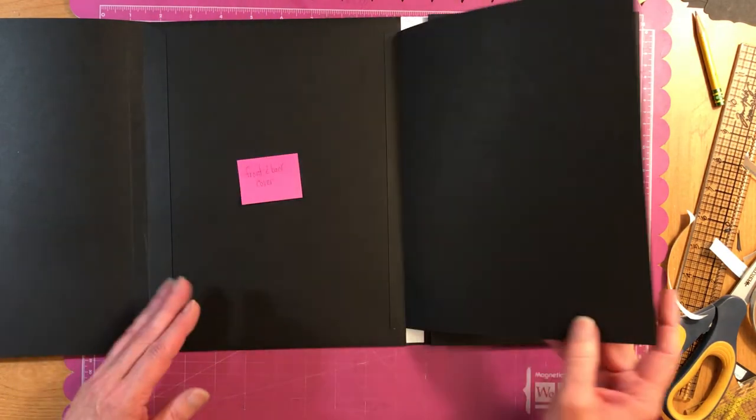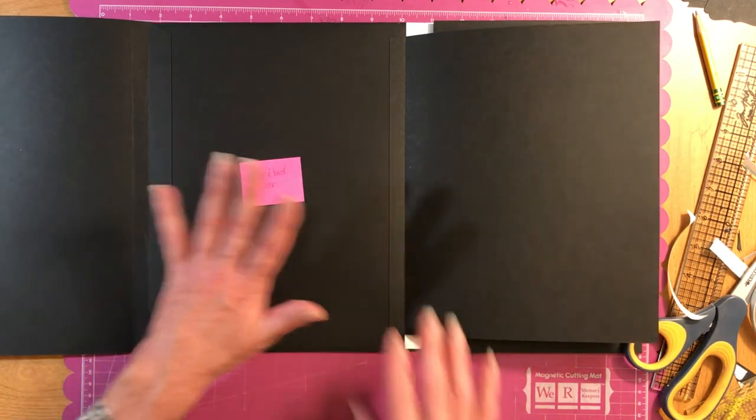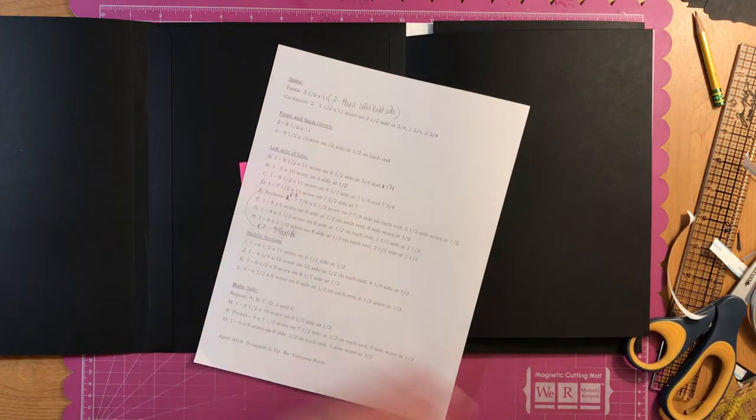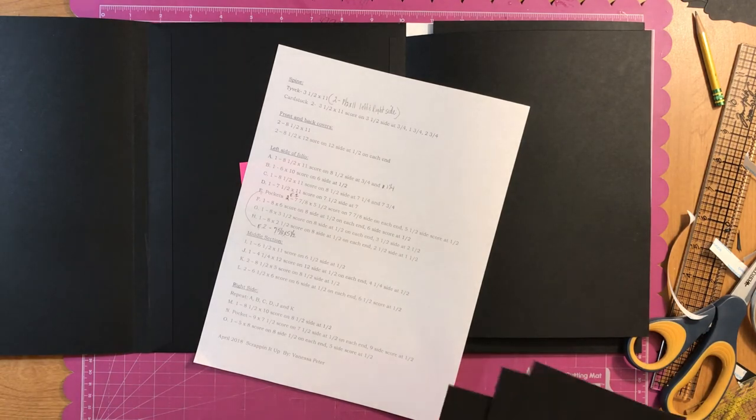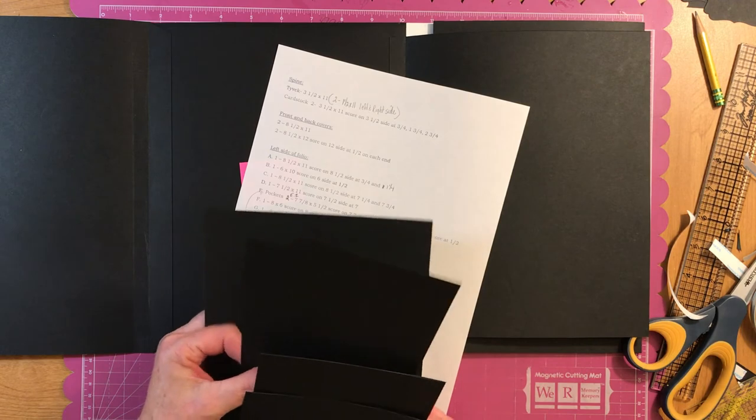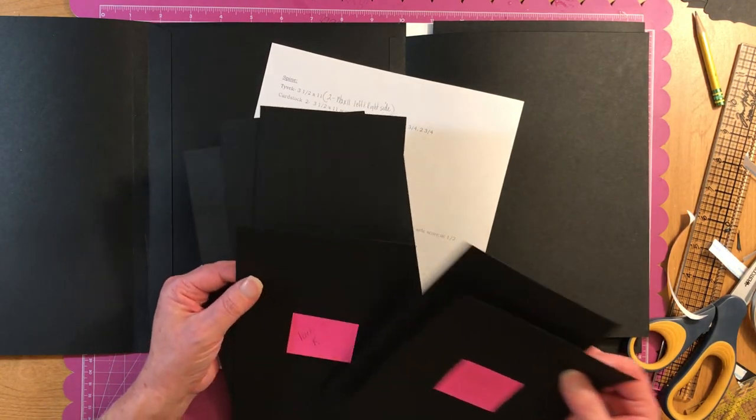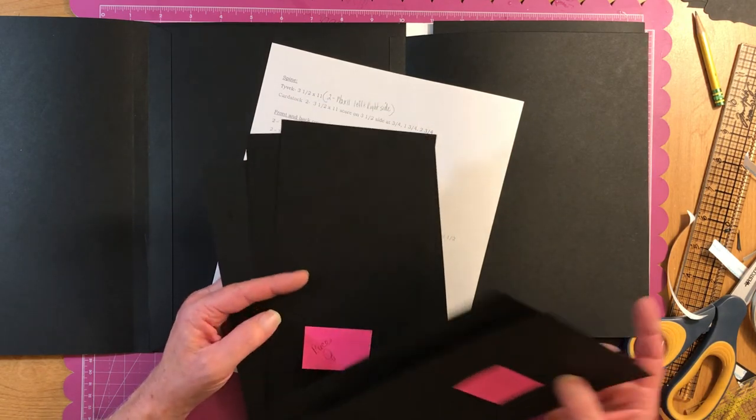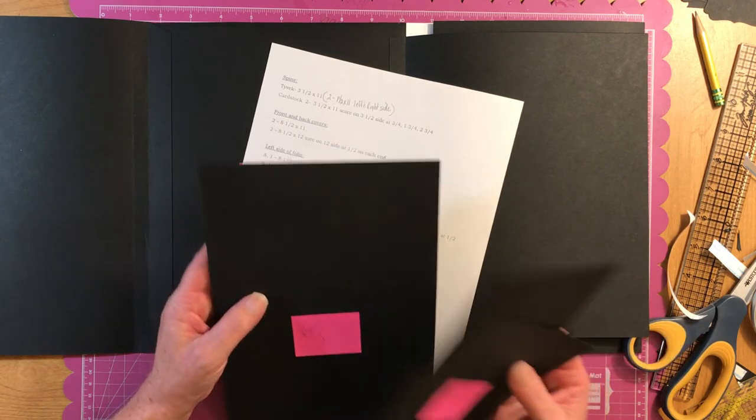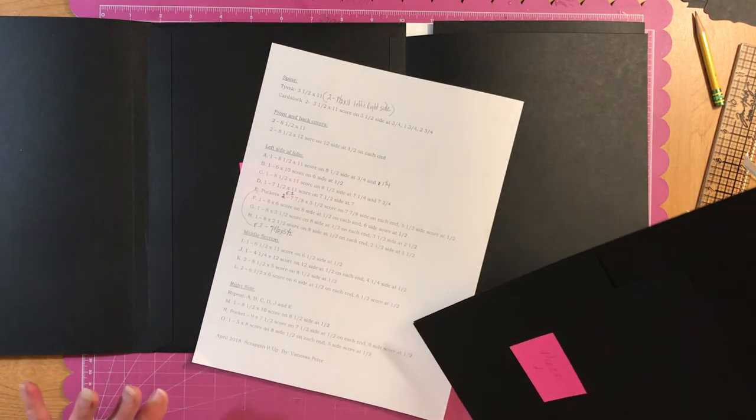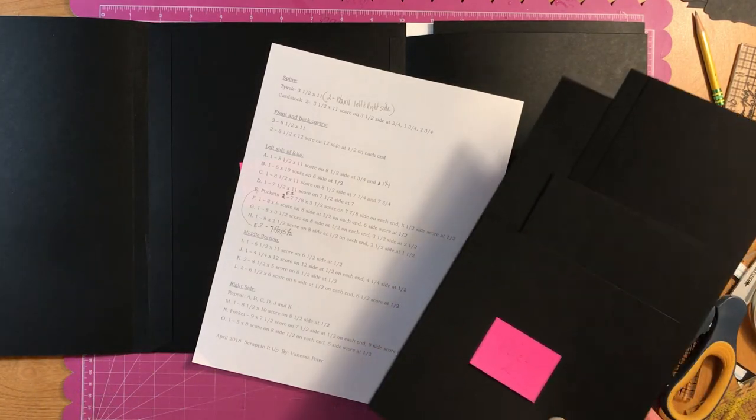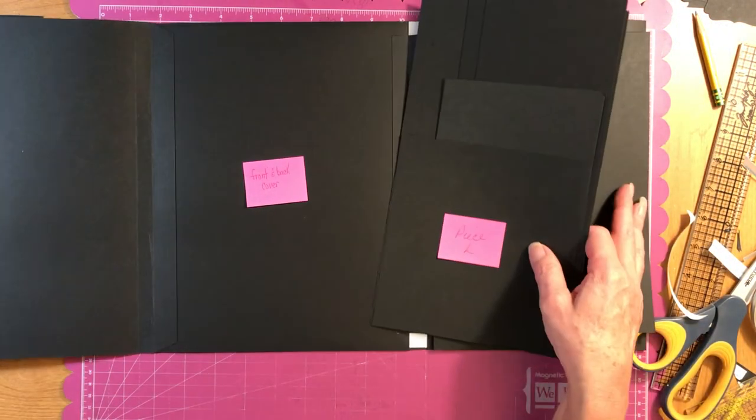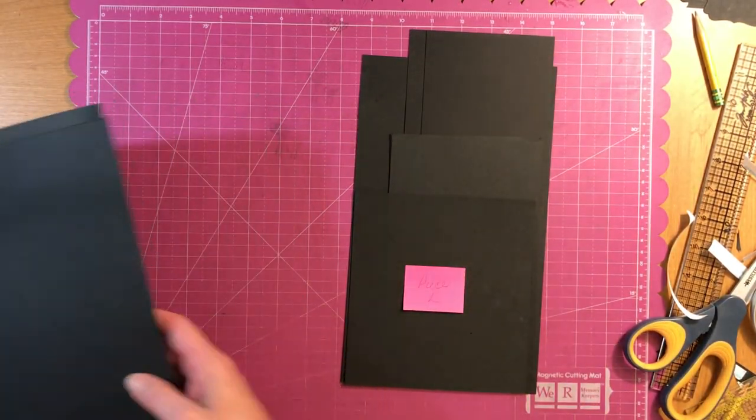So now we can start working on the middle. And piece M really should be up there in the middle section, not on the right side. I don't know why I have that like that. So in the next video, we will need the rest of our pieces. You need K, two pieces of K, a piece of L, J, two pieces of J, and a piece I, ladies. All righty.